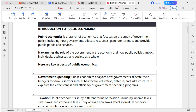Welcome to DC Economics. Today we are going to talk about an introductory part to public economics. Public economics is one of the branches of economics that focuses on the study of government policies, including how governments allocate resources, generate revenue, and provide public goods and services. This branch focuses on how government applies its policies and how those policies influence economic outcomes in a particular country.